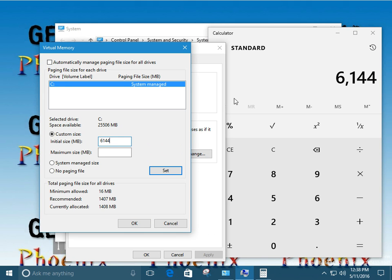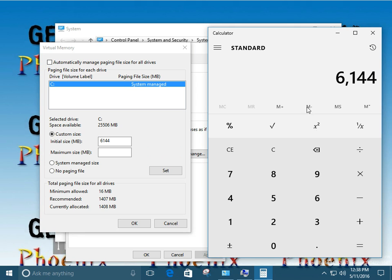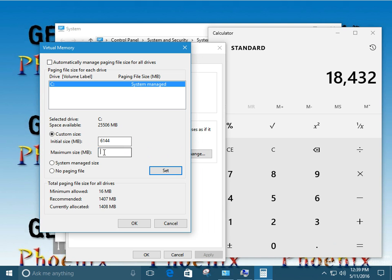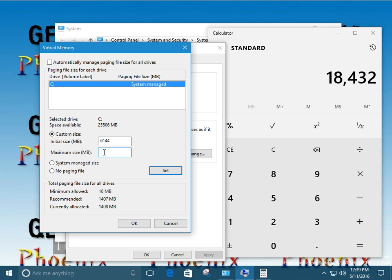Alright. Now our maximum size needs to be three times the amount of the initial size. So we're just going to times three. So we're going to use 18432. And we're going to click set.